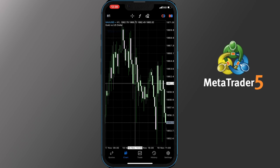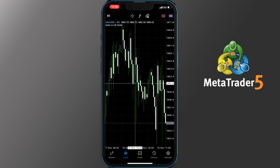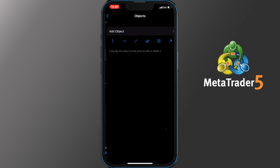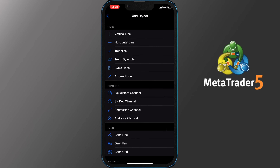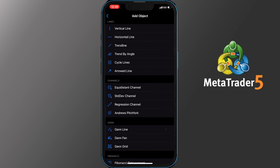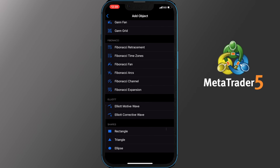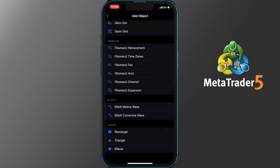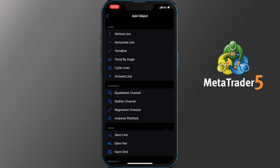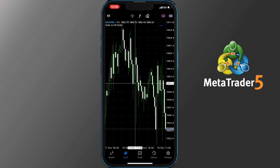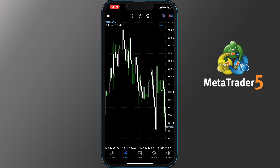On your chart you can add objects like lines, channels, Fibonacci, Elliott waves and shapes. To get access to all these, tap the Objects icon, then Add Objects and you get all the options mentioned. To place an object on your chart, pick the one you want — let's pick a horizontal line for example. It is a bit tricky to get it right but once you do it once you will get used to it.